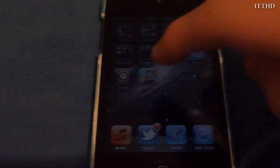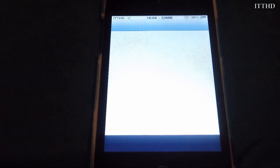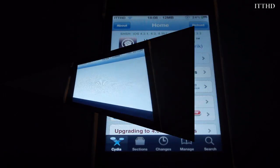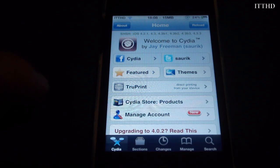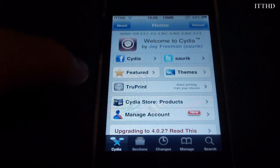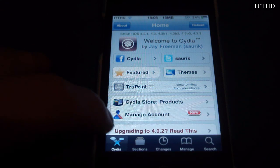First you want to open up Cydia and let it load up. Now that Cydia has loaded, come over here to the bottom and hit Sections.